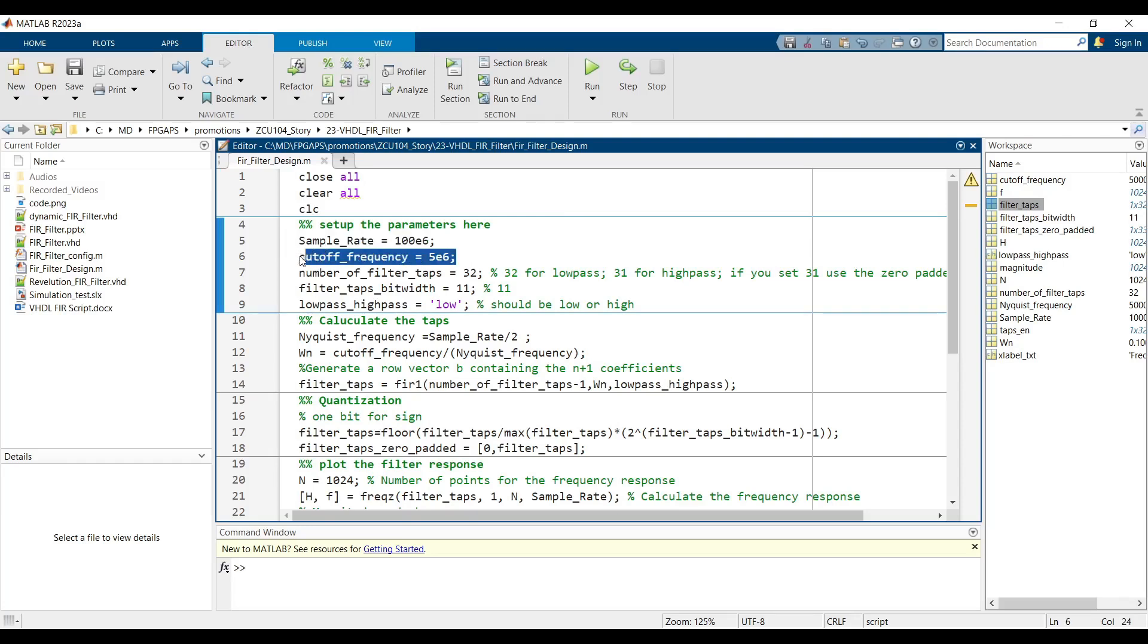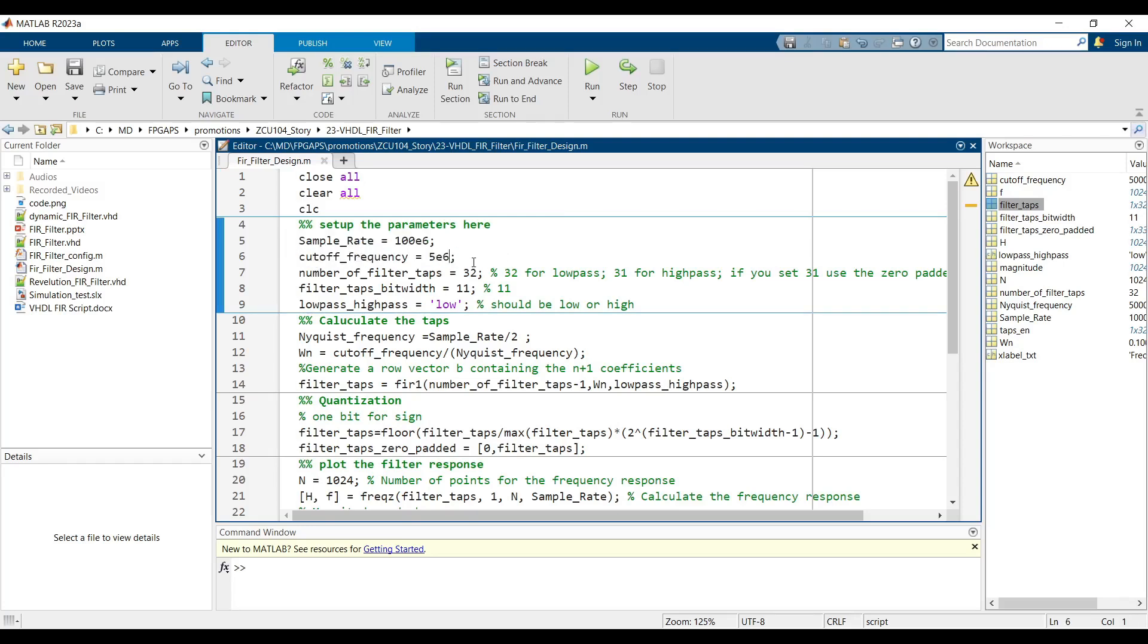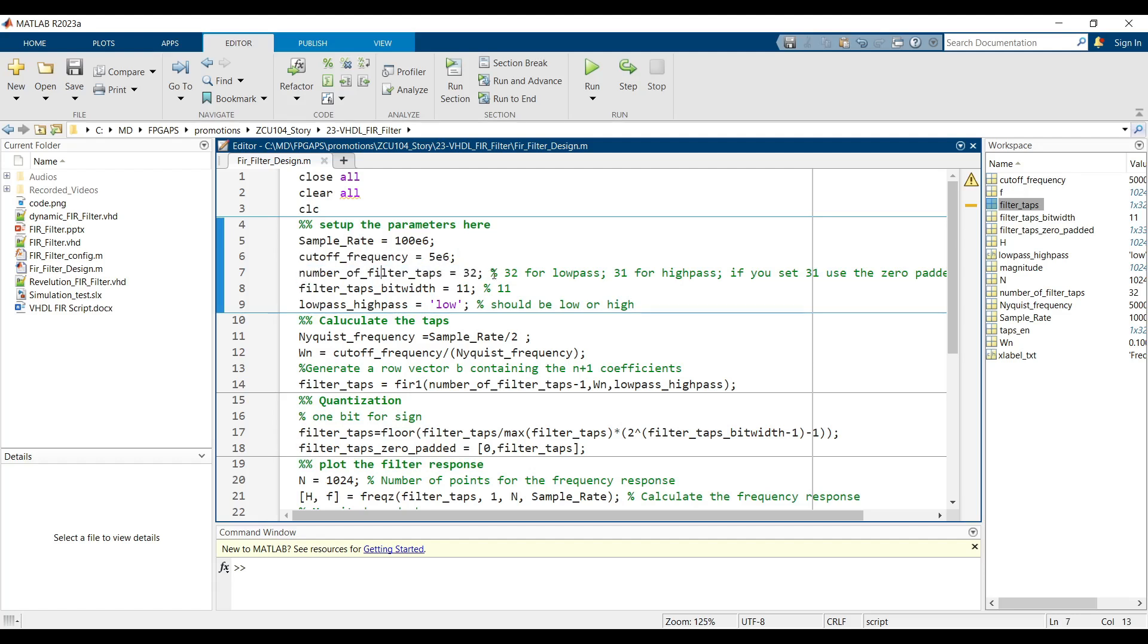Cut-off frequency: Specify the cut-off frequency for the filter. Number of taps: Set the number of taps for the filter, which determines the filter's precision and performance.